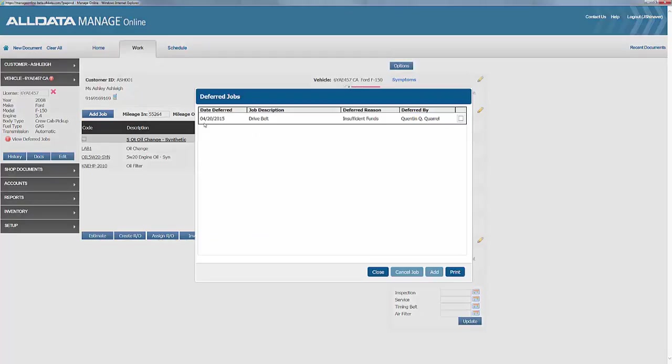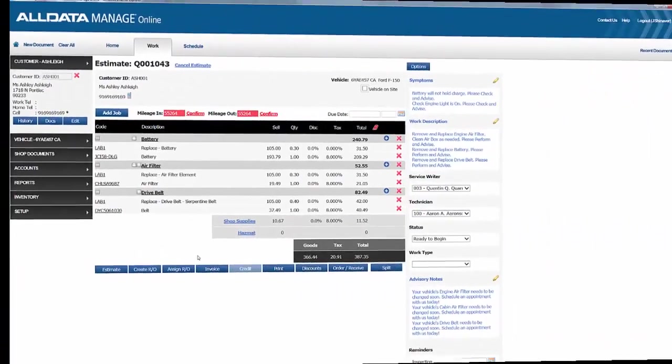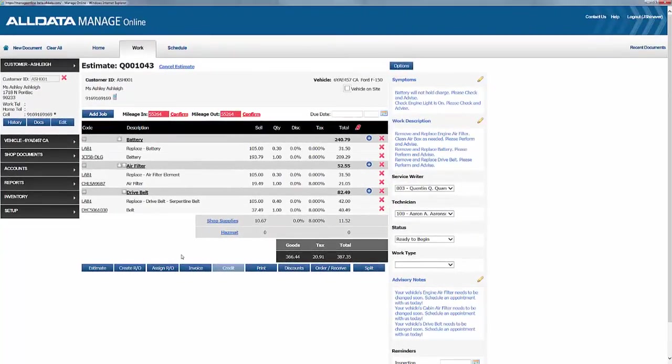After entering a customer or vehicle, the deferred work feature also indicates that there is deferred work previously declined. This gives you the opportunity to remind the customer and get that job back in the repair order. So let's see how this works.